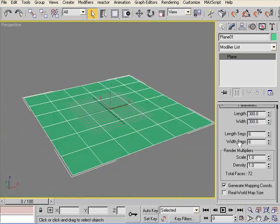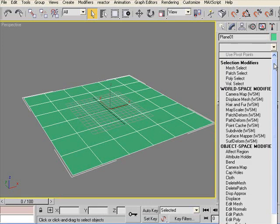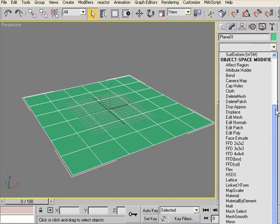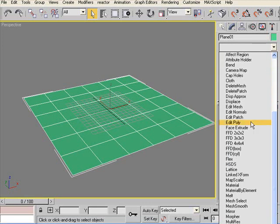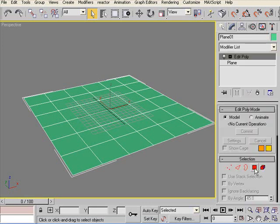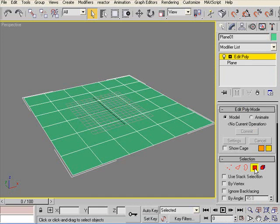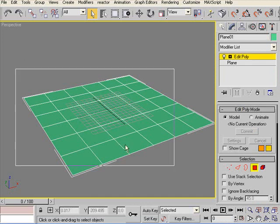Yeah, let's add Edit Poly to it. We'll select Polygon Mode. And we'll select all the faces.